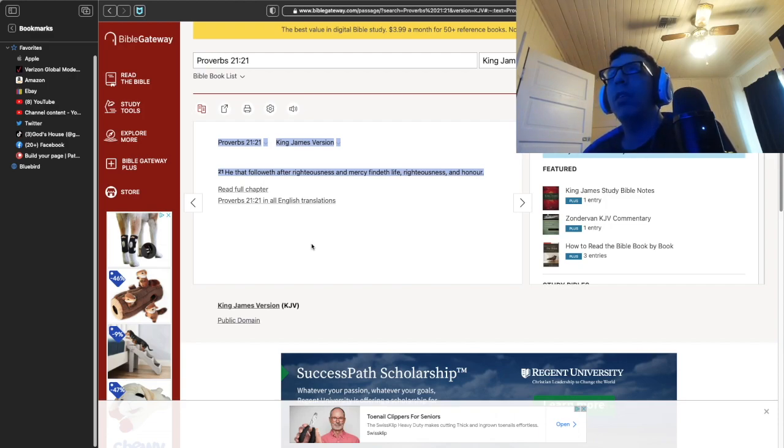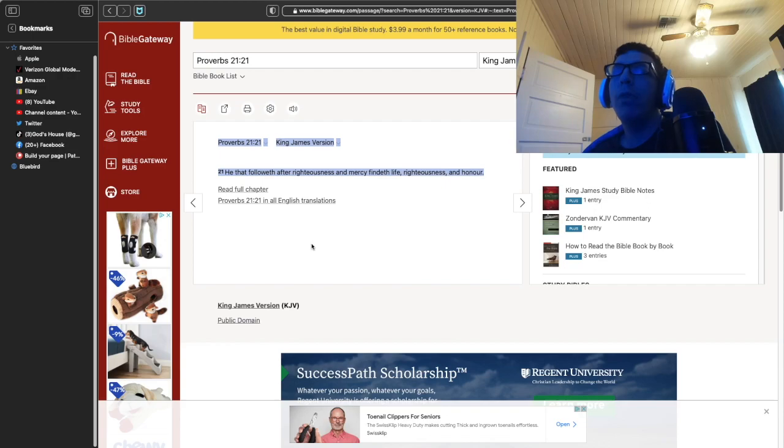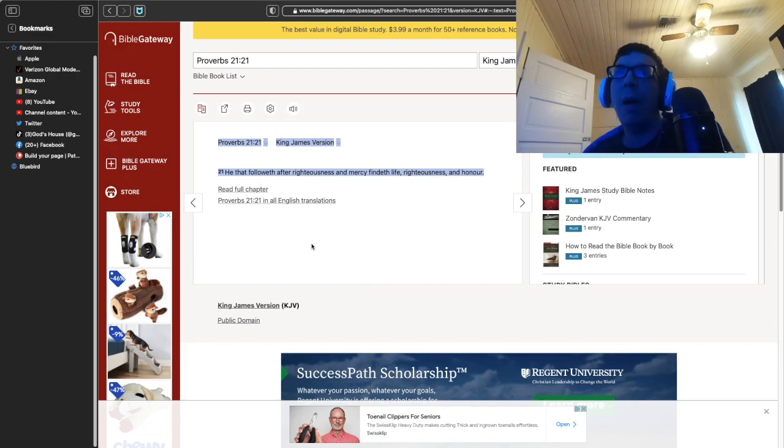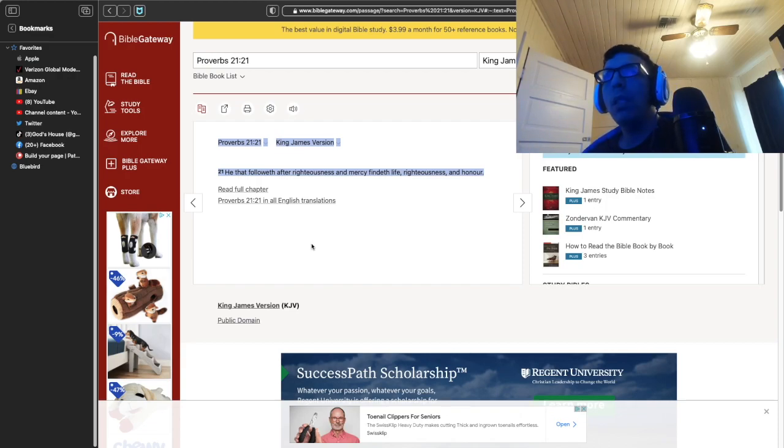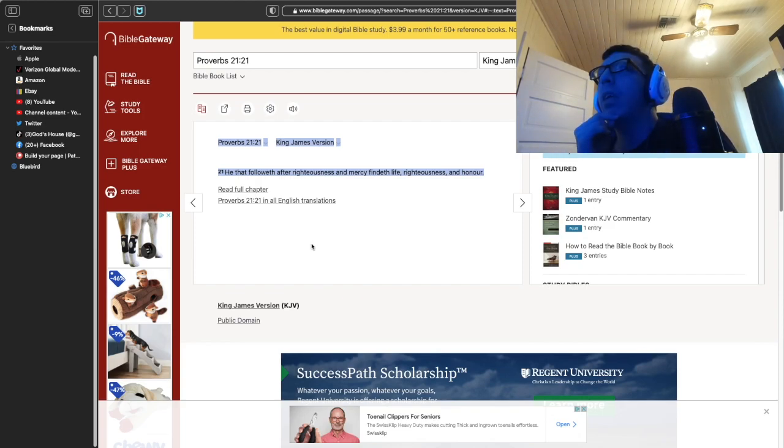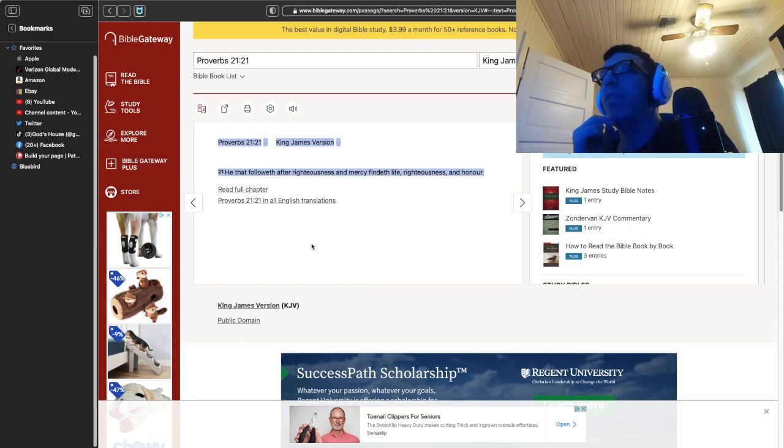After righteousness and mercy. So if we're not happy with what we have, how can we be happy towards others? Or how can we show mercy and kindness towards others if we're not happy with what we have? And that's how you find righteousness and honor and live it in life.